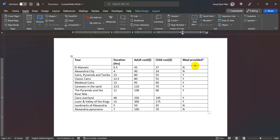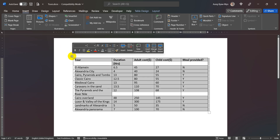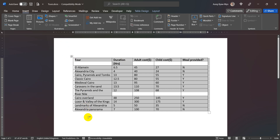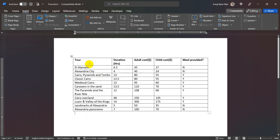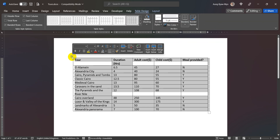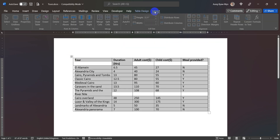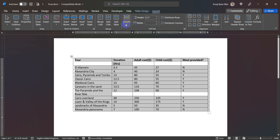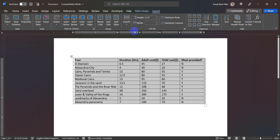The other tab is the cell alignment. The cell alignment is the table. The other tab is the left top corner. The other tab is the layout of the layout.